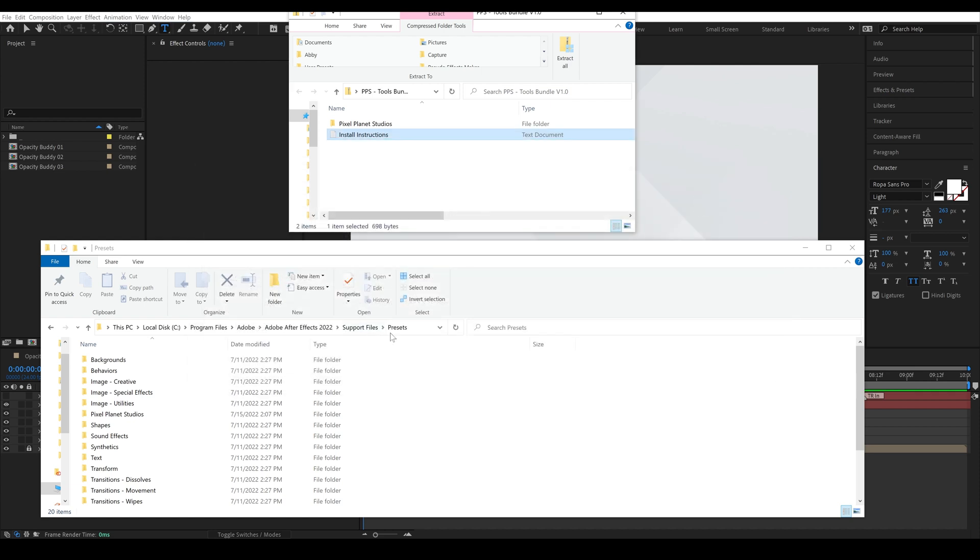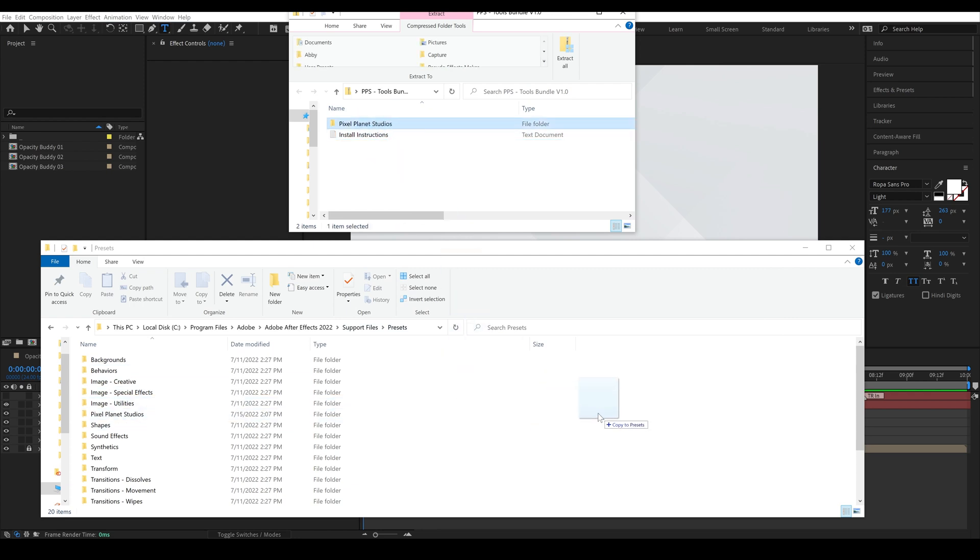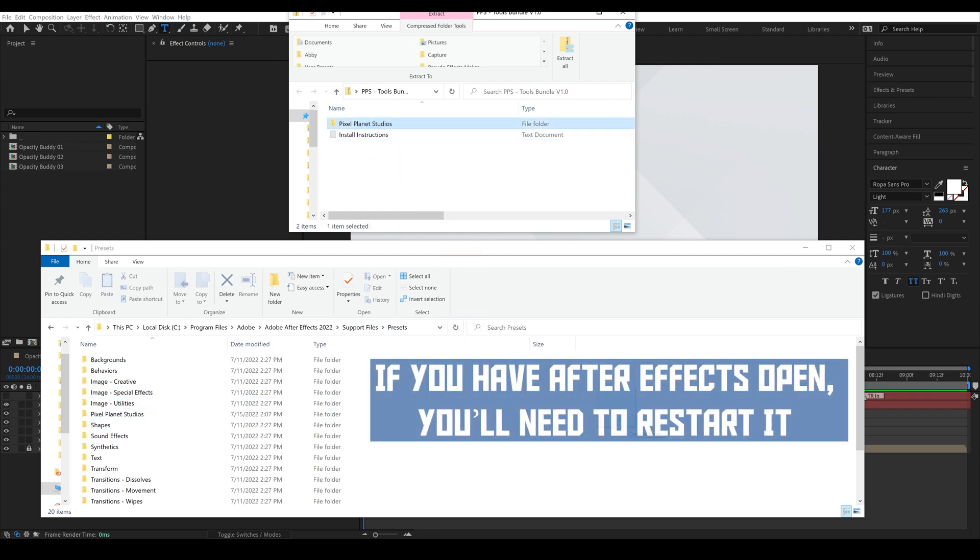So I have this window open and I'm going to drag the entire Pixel Planet Studios folder inside of here. So once you do that you'll go ahead and open After Effects.